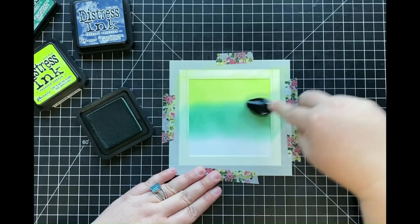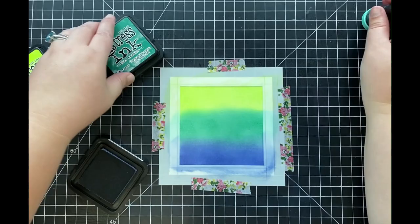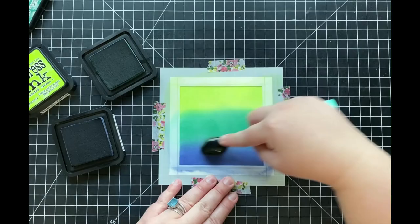I'll then finally be coming in with my darkest color, which is going to be that Chipped Sapphire, and I'll just be adding that color in at the bottom. Now in order to get a seamless blend between all three of those colors, I'll just go back and forth between them all until I'm happy with how it looks.